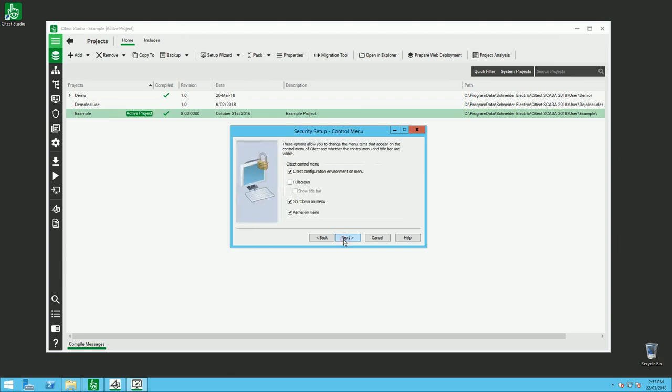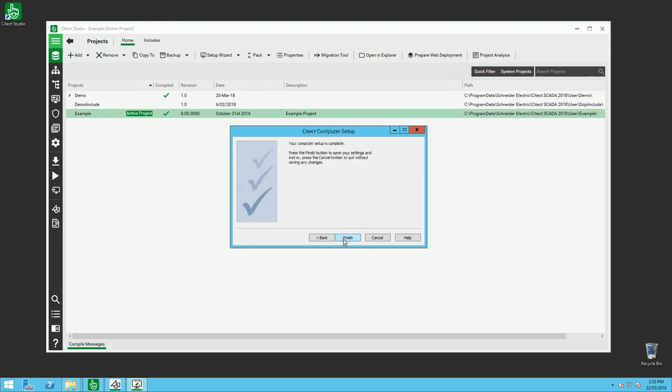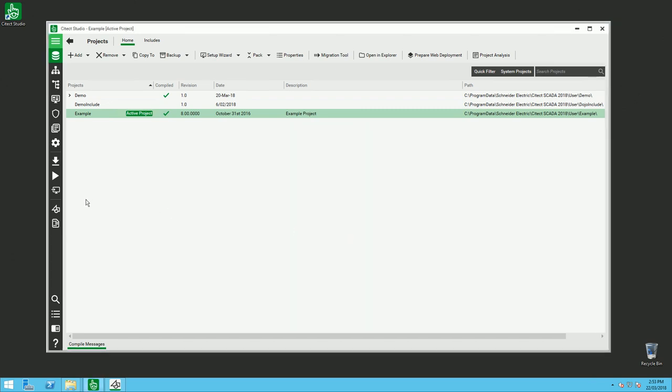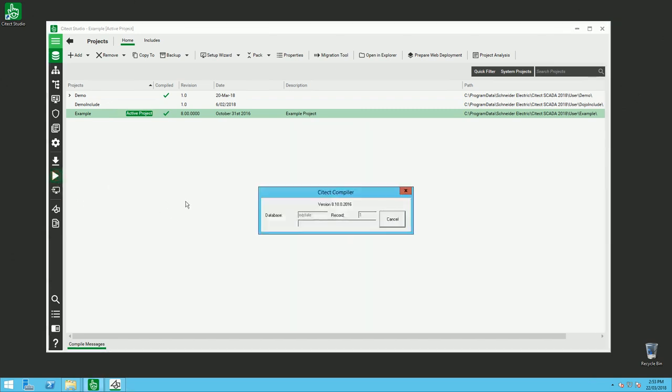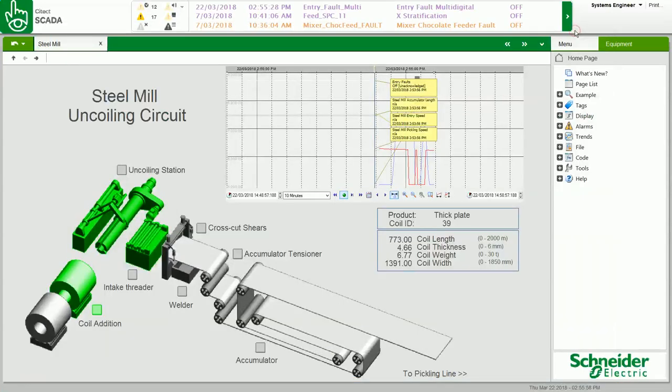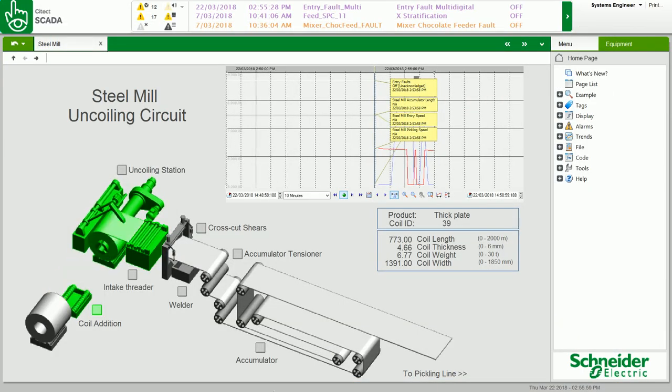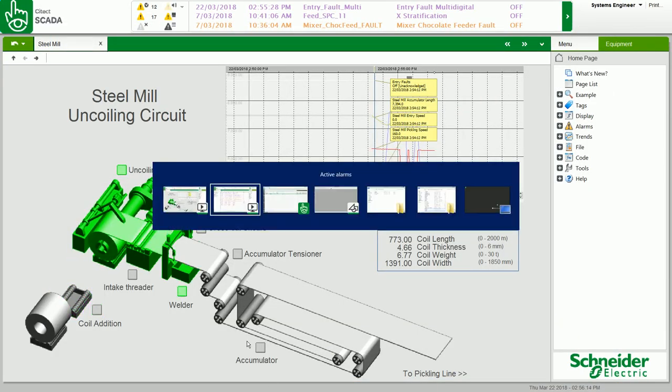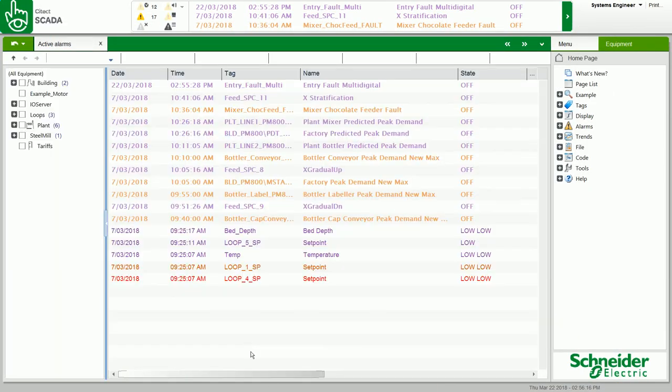When I start, automatically it will pop up straight away to the appropriate screen. So here my alarm page, and before, the steel meal page.